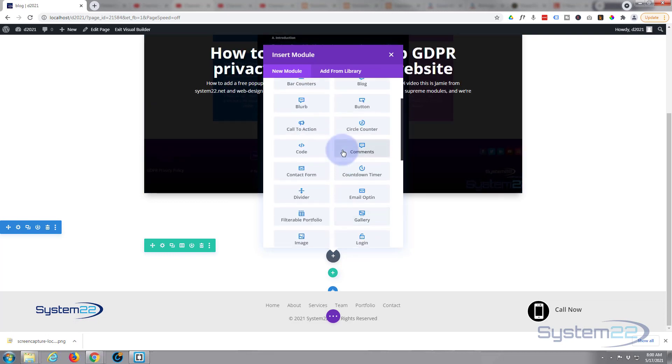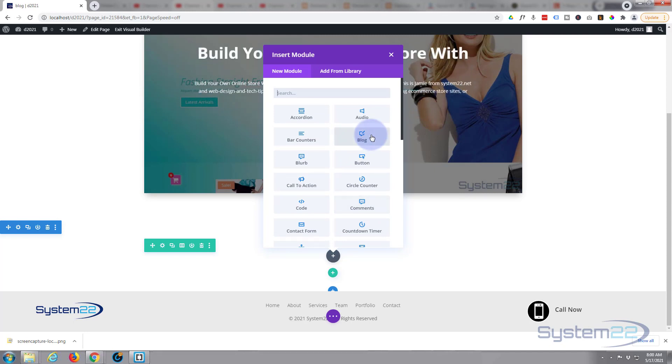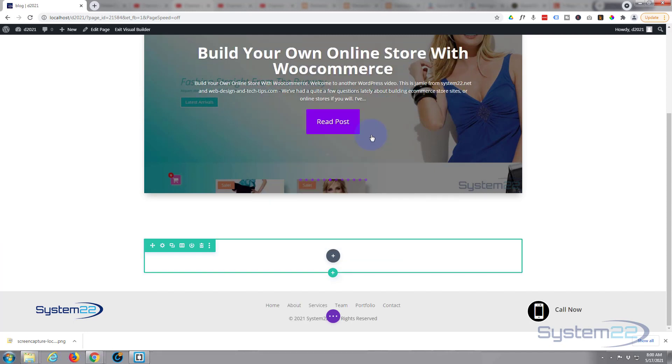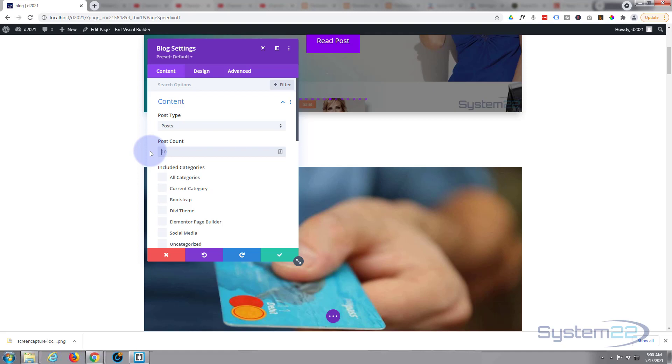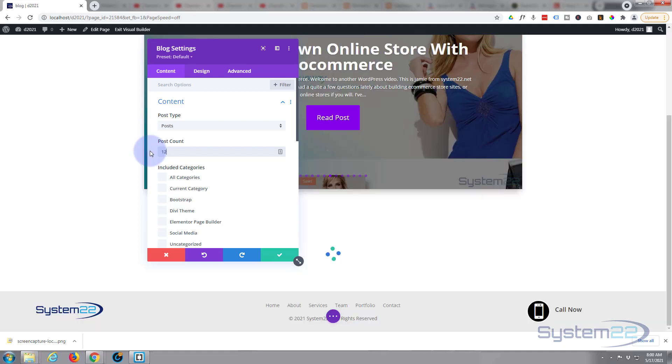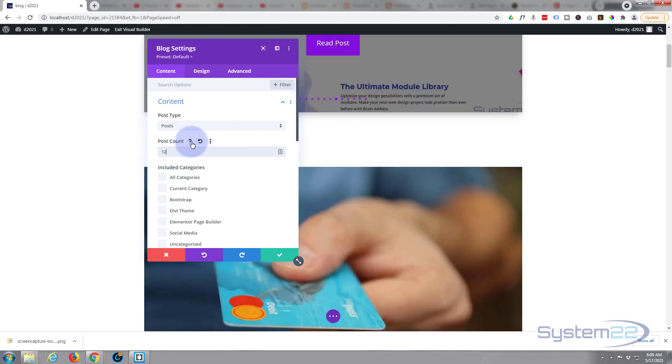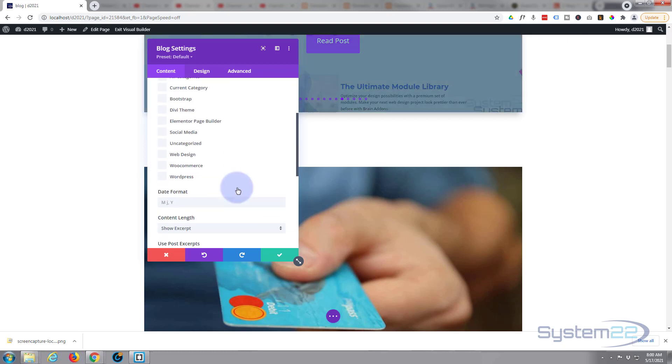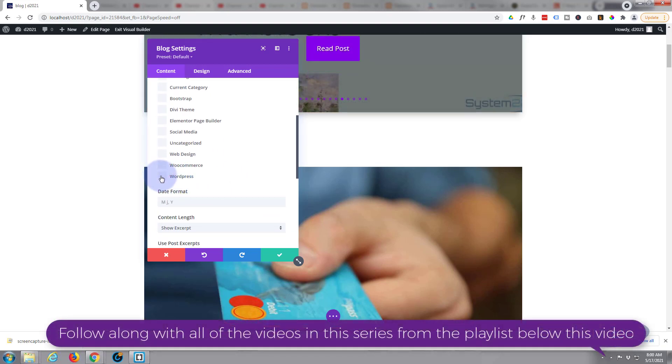Today I'm going to be using the blog post. There it is, blog. And let's say we'll put a dozen in there. Obviously to make this work today, you need to have some posts on your site because it's pulling from the posts. And let's use category of web design.